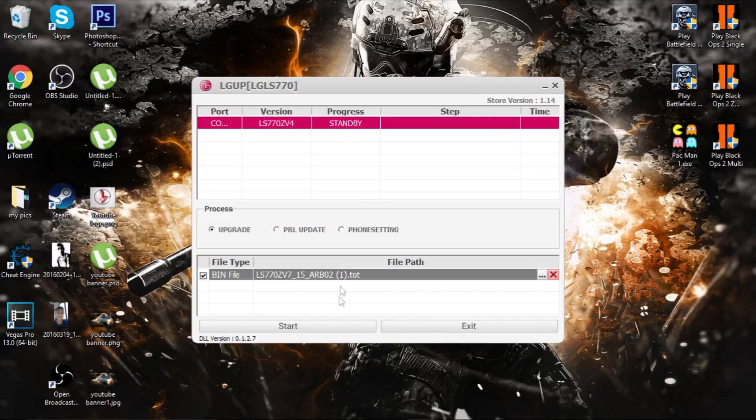Press start. After it is finished, your phone will reboot and be back to normal. You will have to do the setup process of your phone again.